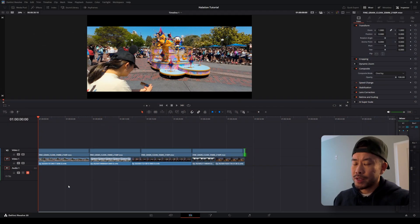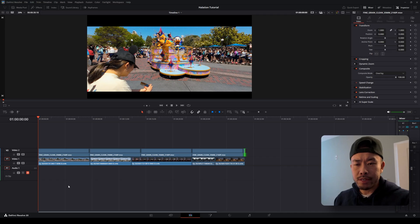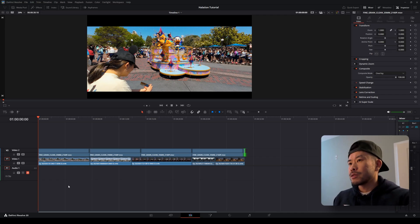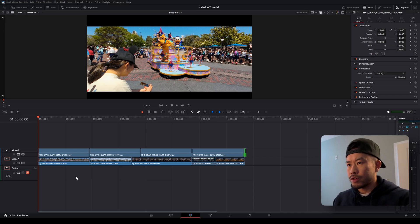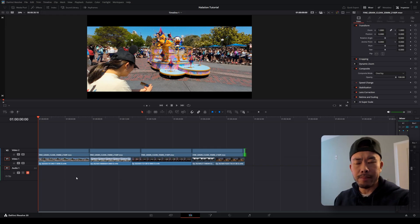If you're still here it probably means the footage you just saw is something you'd like to recreate for yourself, so I'm going to show you how to do that right now. The first thing I'm going to do in Resolve is turn off all of the grain and color grading that I had applied to my footage so I can show you how I built the footage from the ground up.